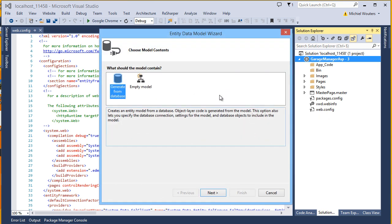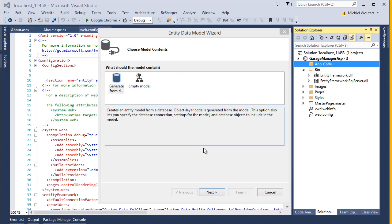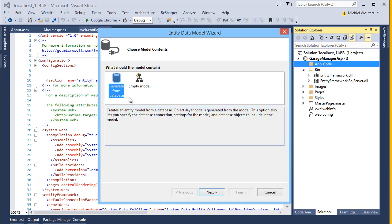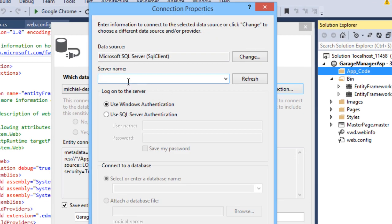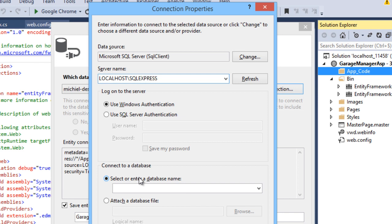Then we will need to select a model content. Since we are working database first, select the Generate from Database option and hit Next. We will need a connection between the database and your website, so hit the New Connection button. In server name, type in localhost\sqlexpress, or the URL of your online database should you be using one.